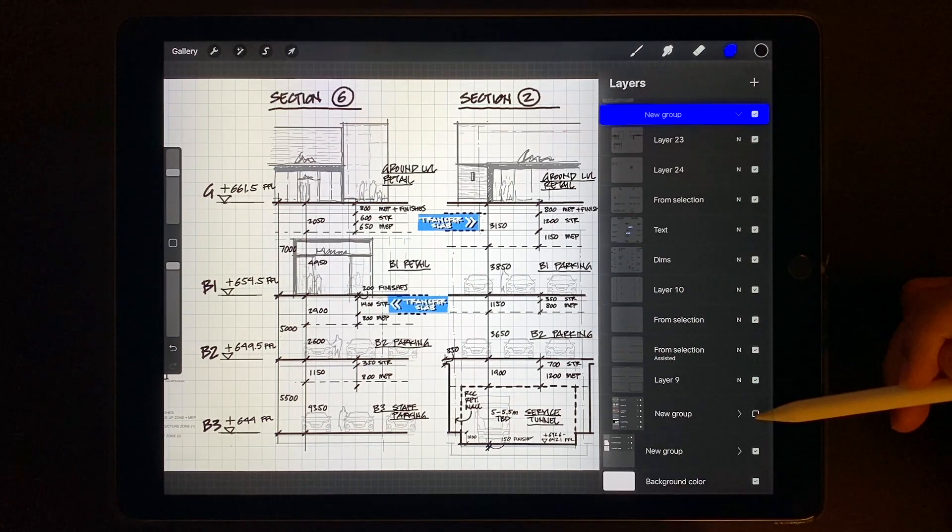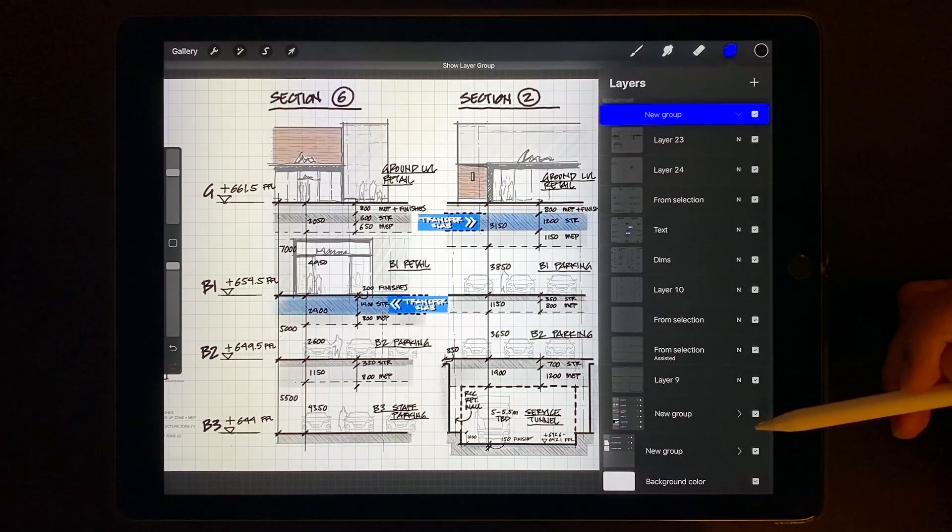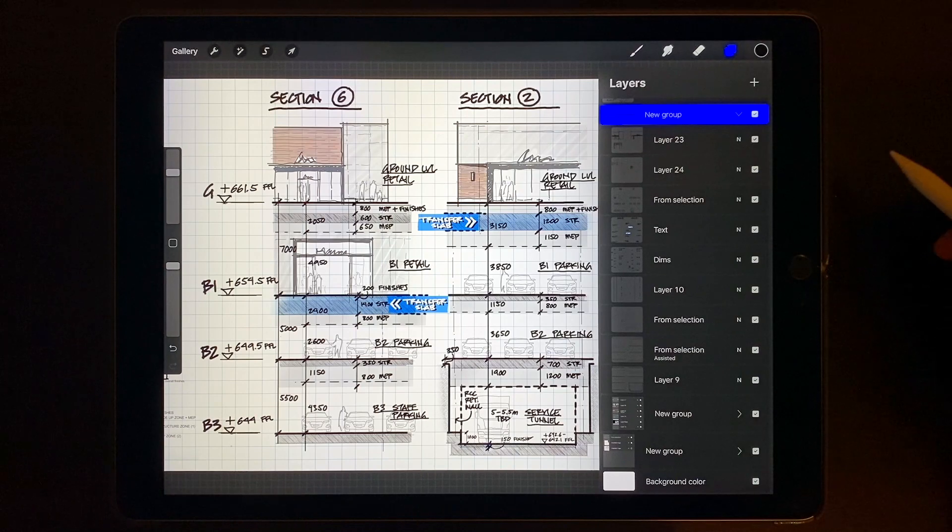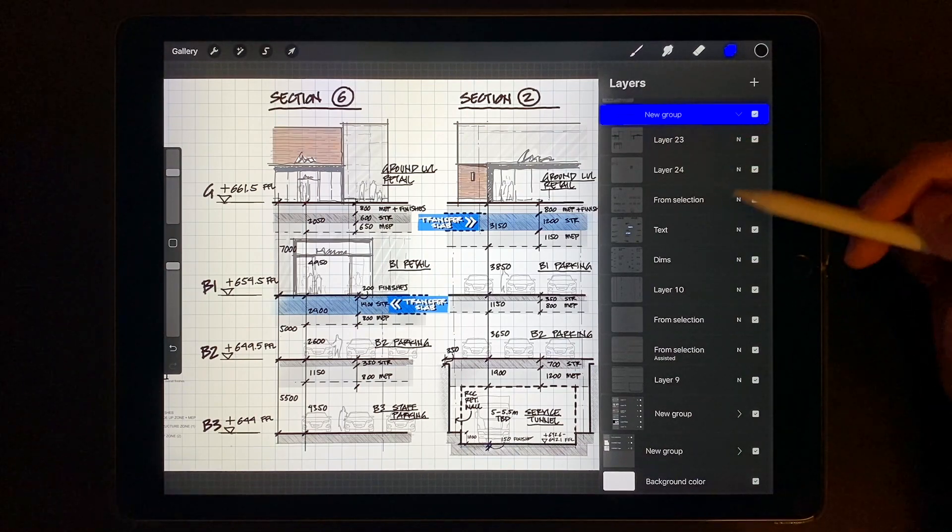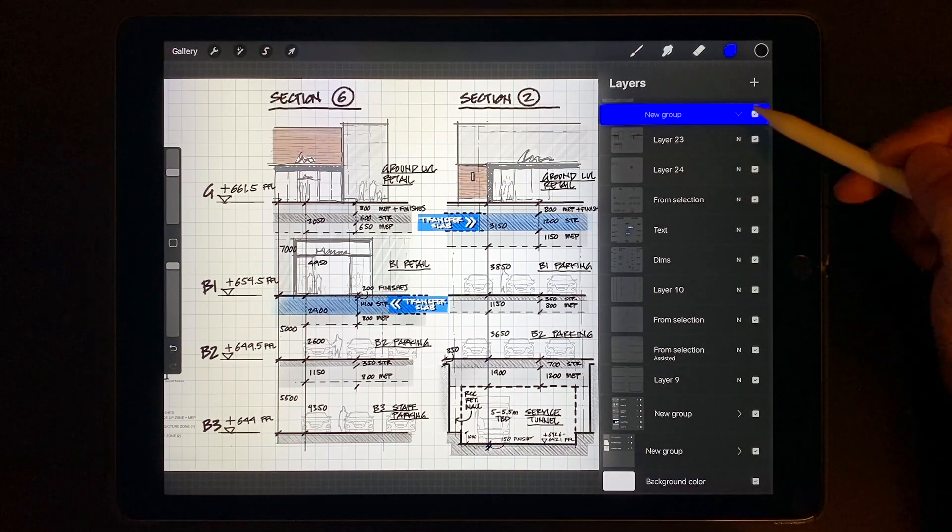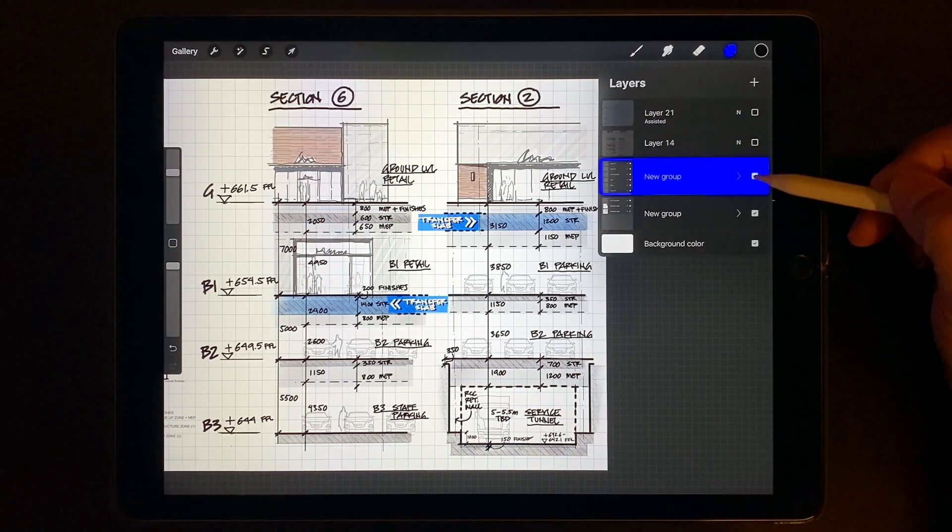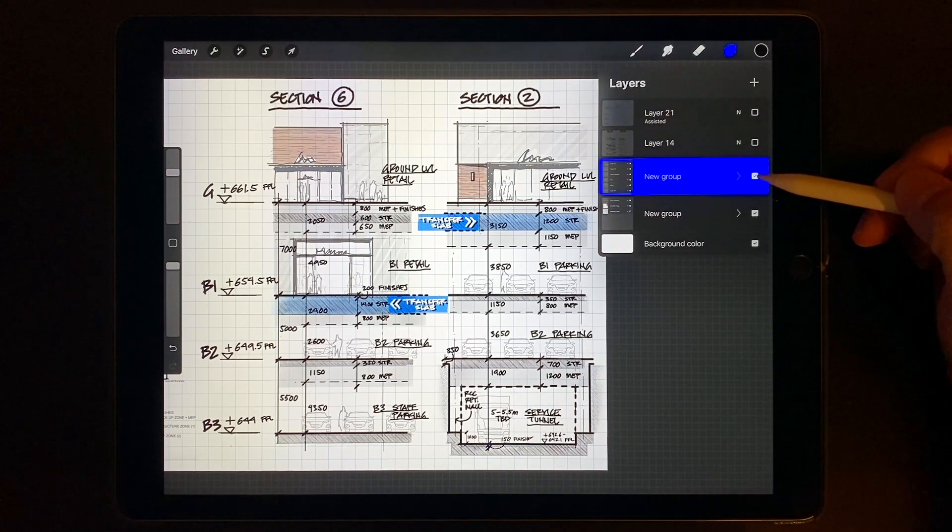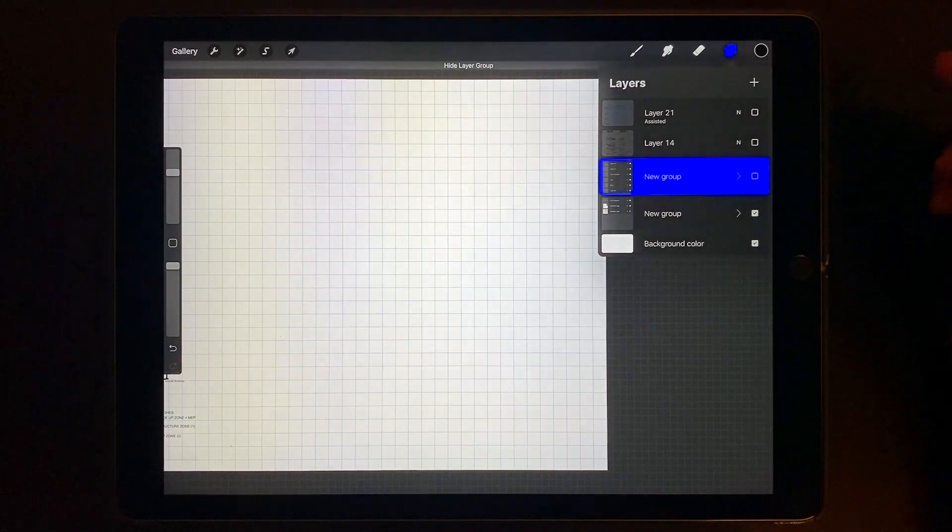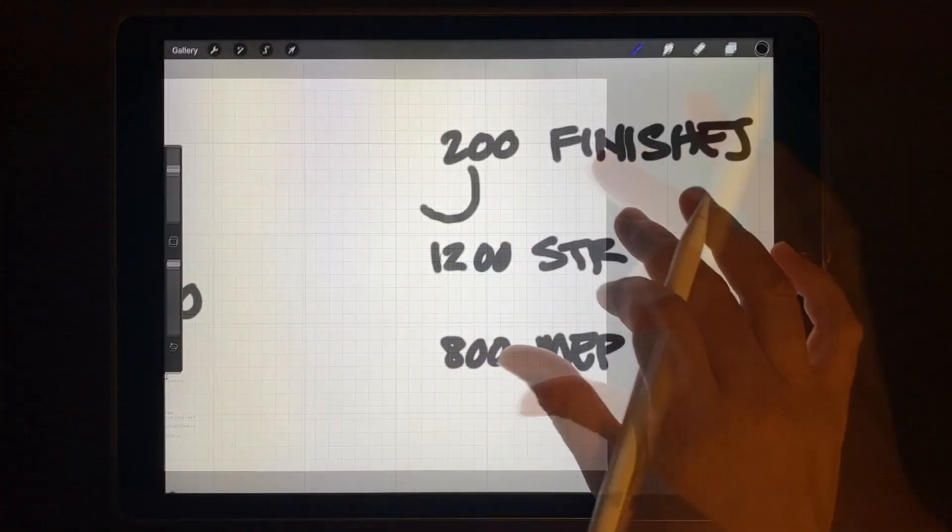And I'll typically only name key layers or groups, but for a majority of them, I just don't feel it's necessary because you could always easily select the layer visually on the screen.